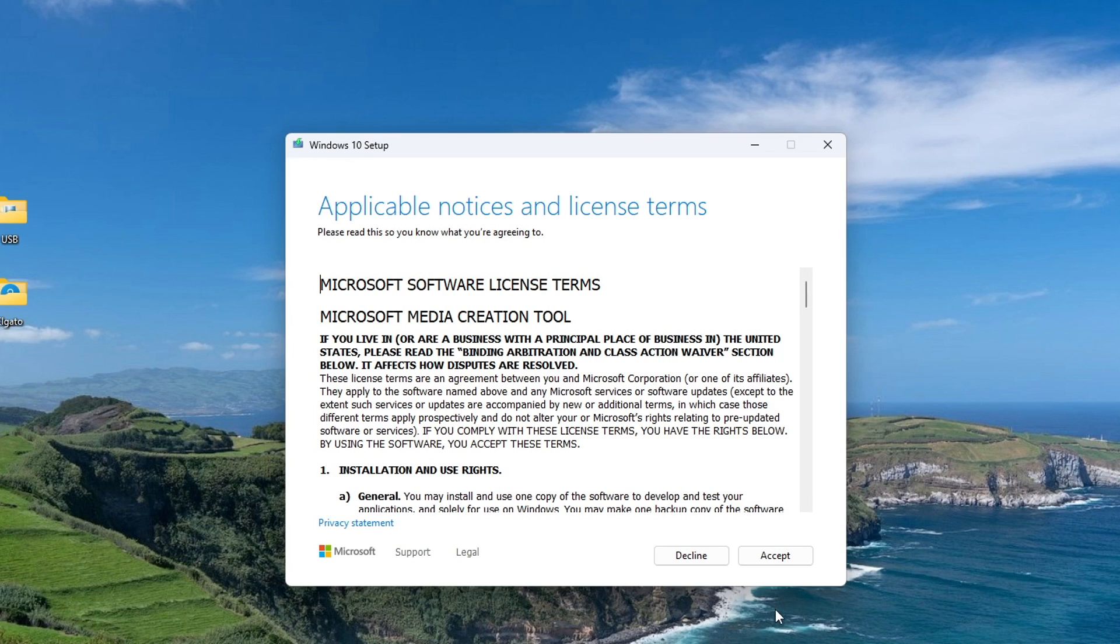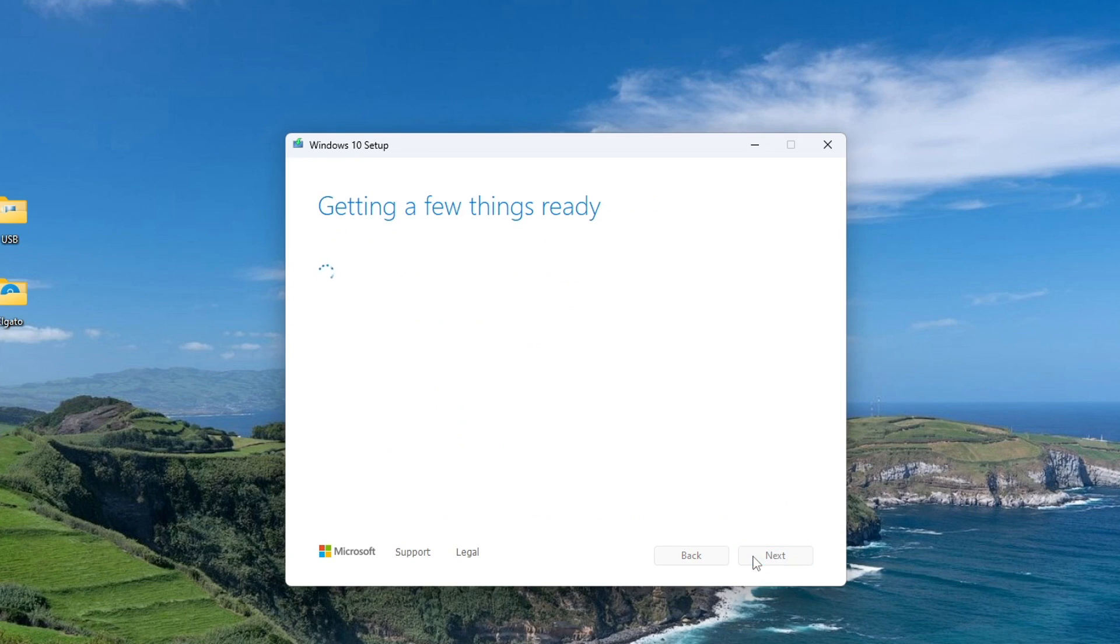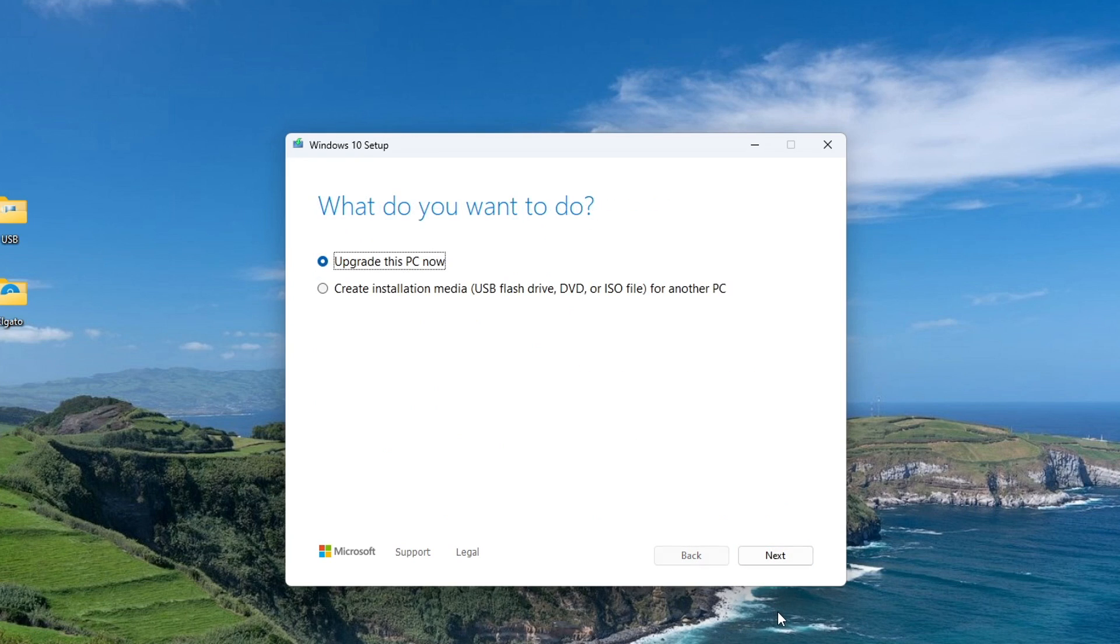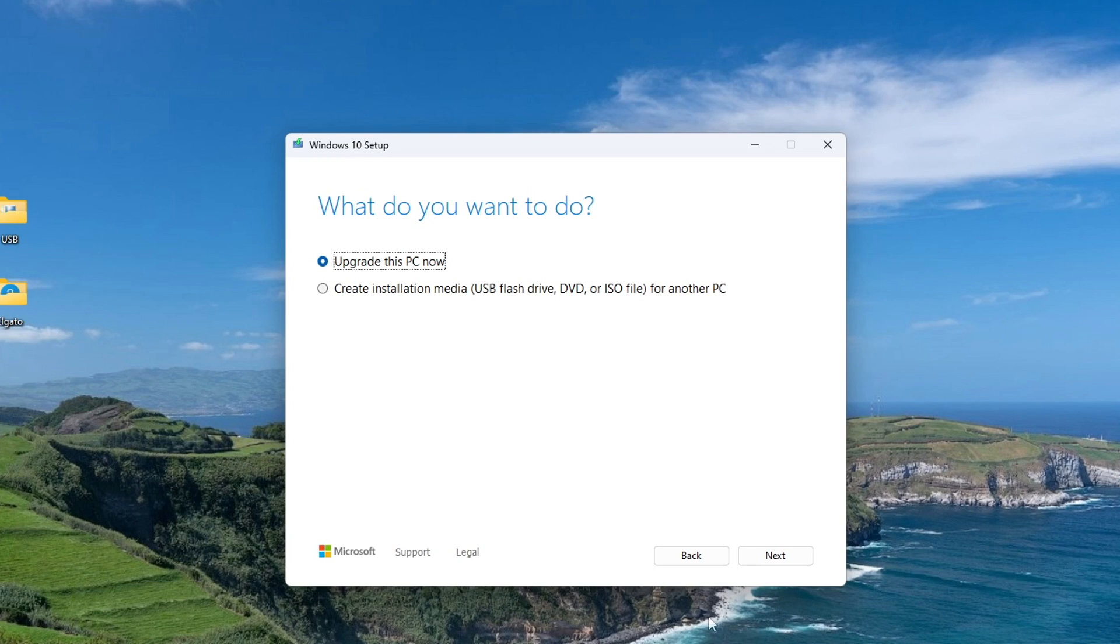Here you need to accept the license. In this window, we can choose several options to download Windows 10. Click here, next.